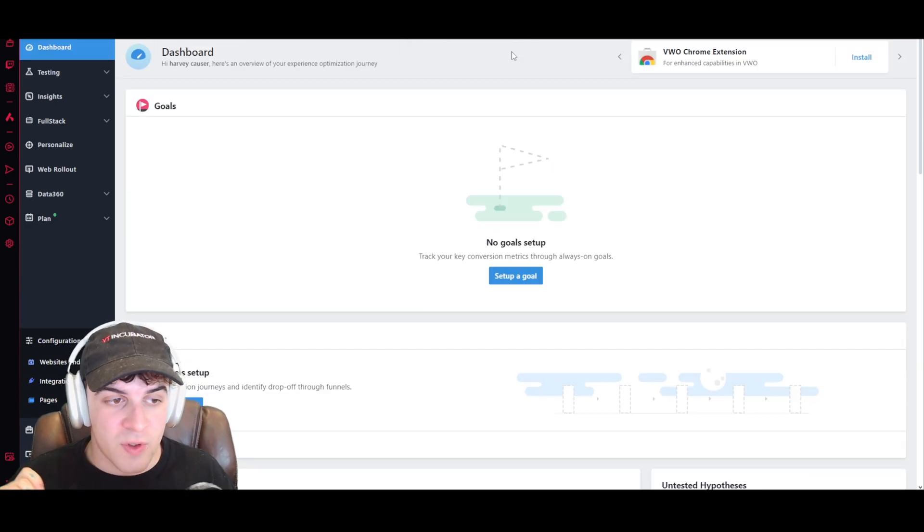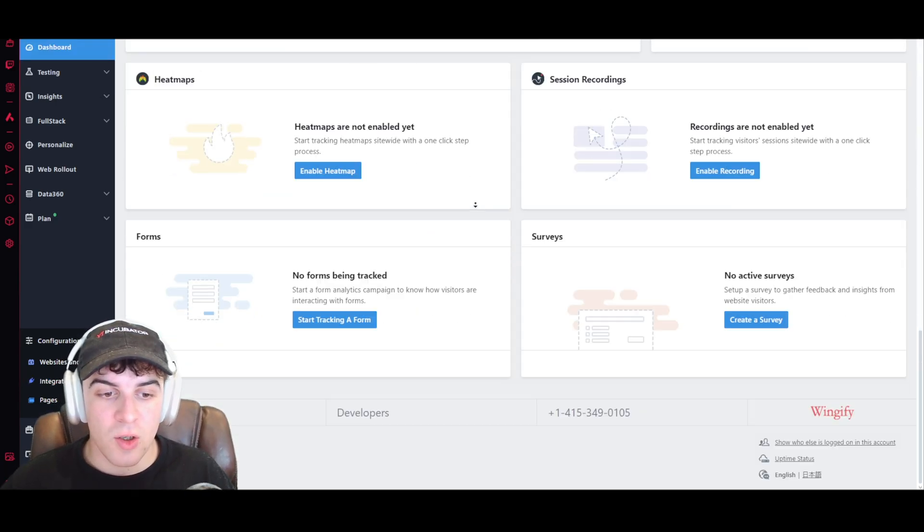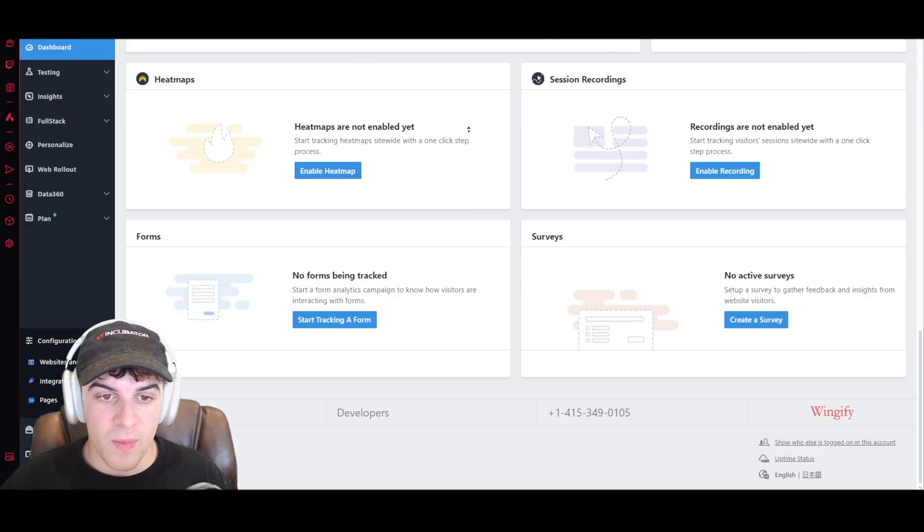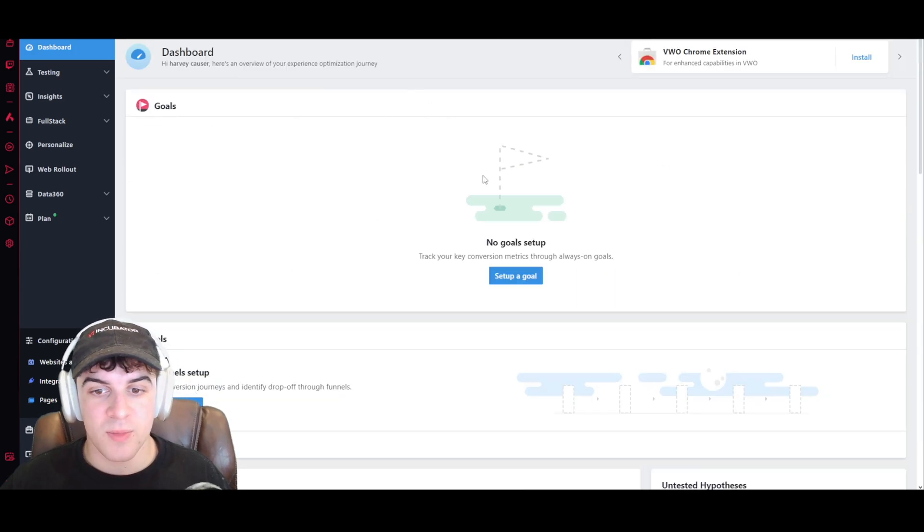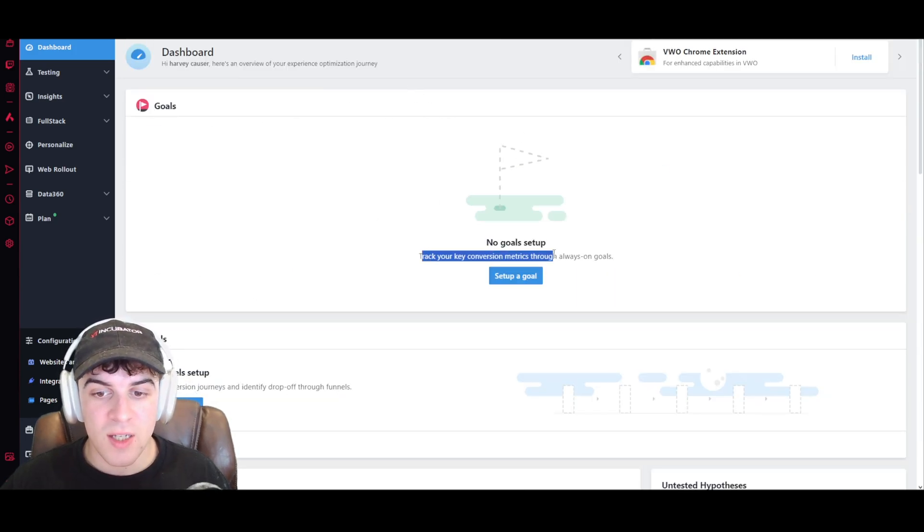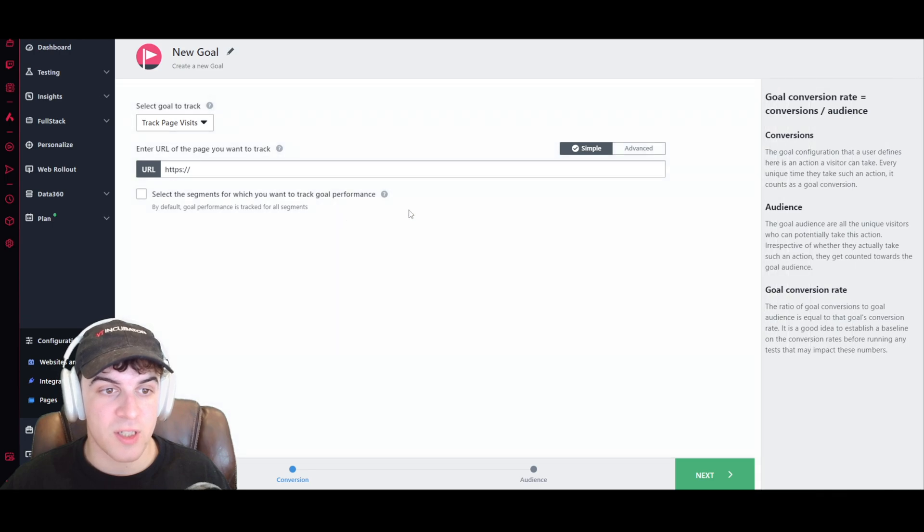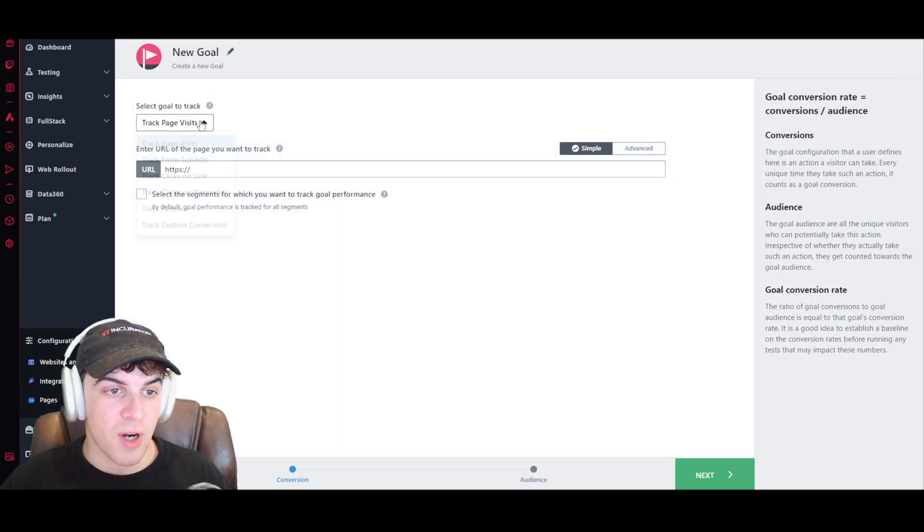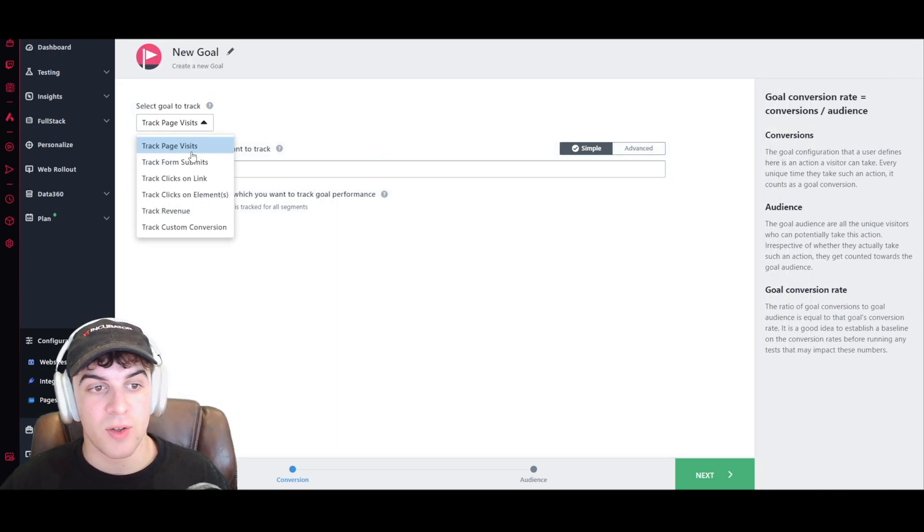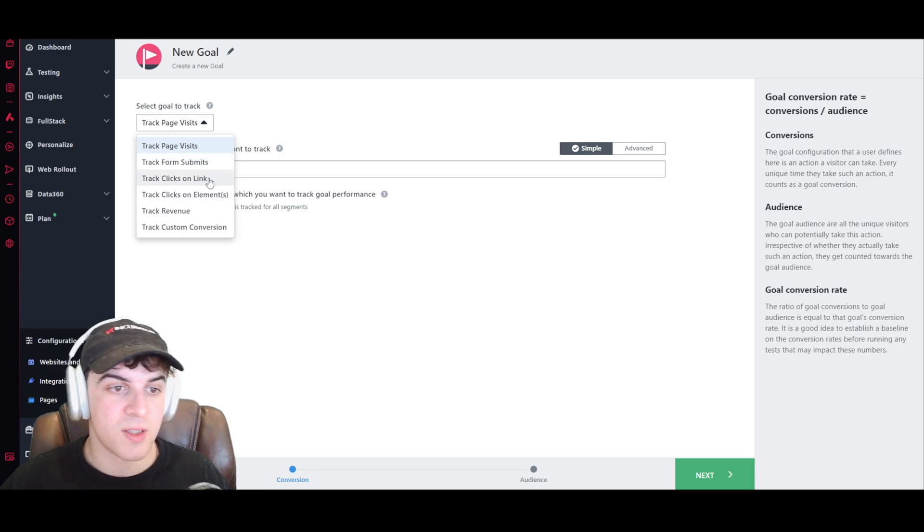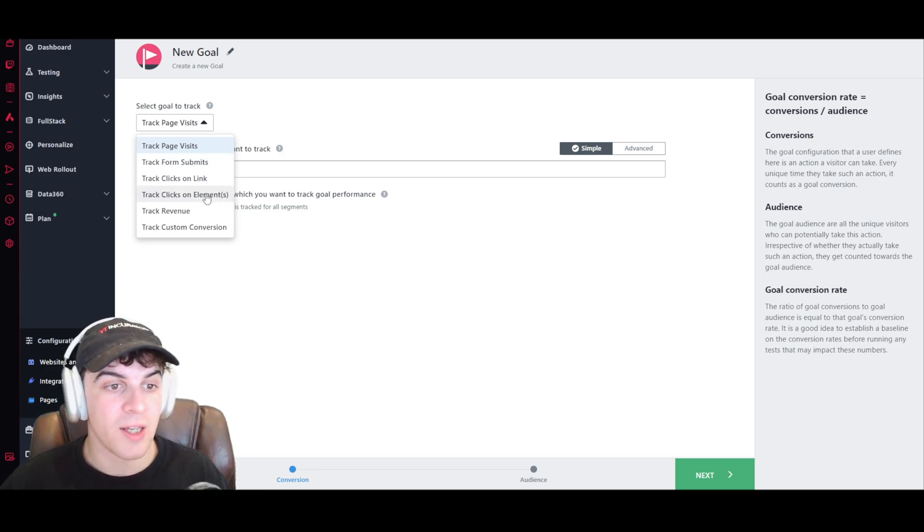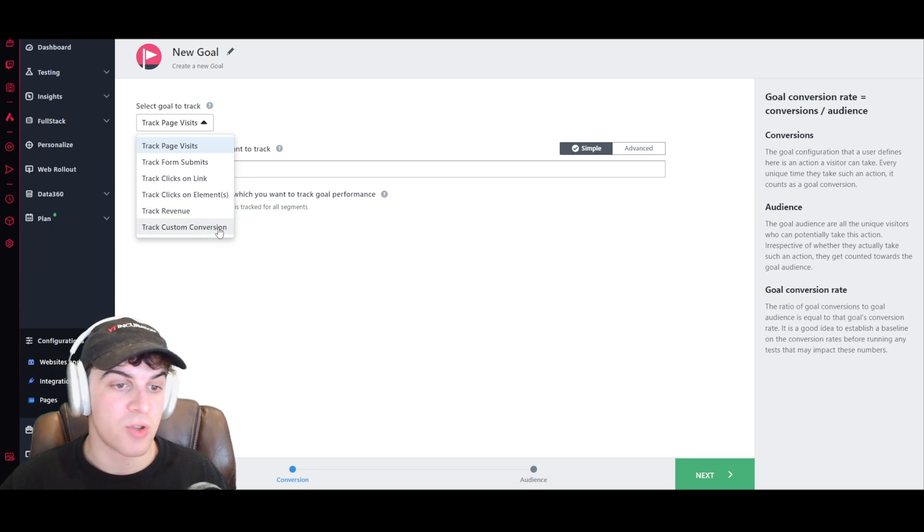So now if we go back over to our dashboard, you're going to see there's a lot of different fields that we can set up here. So first of all, we can set up a goal. So press set up goal, and we can select the goal that we want to track. So we can do page visits, form submits, track clicks on link, clicks on elements, track revenue, or track custom conversion.